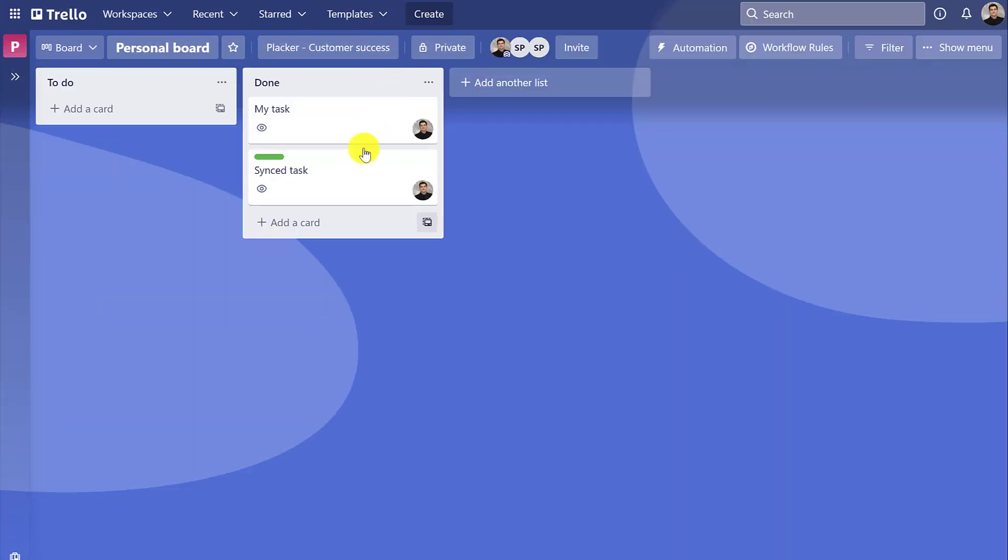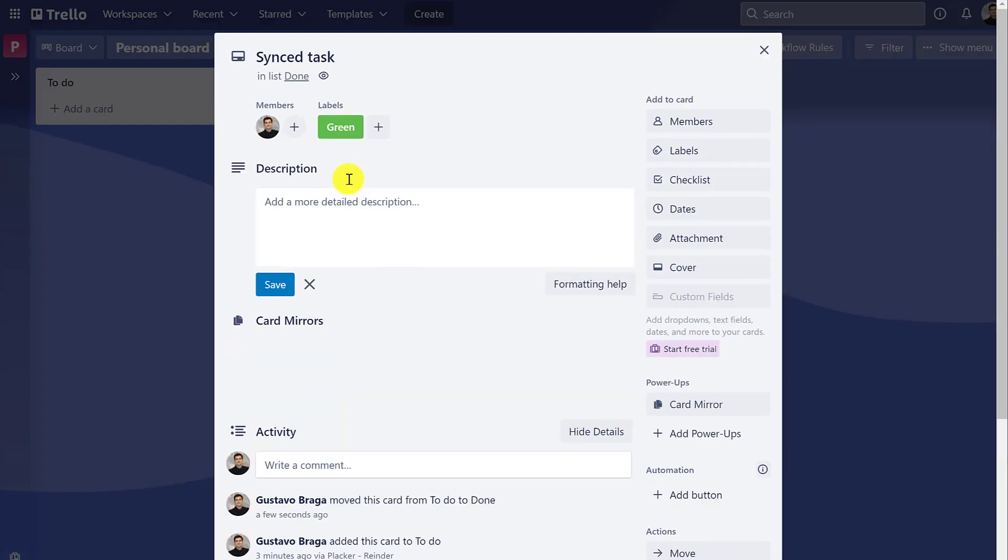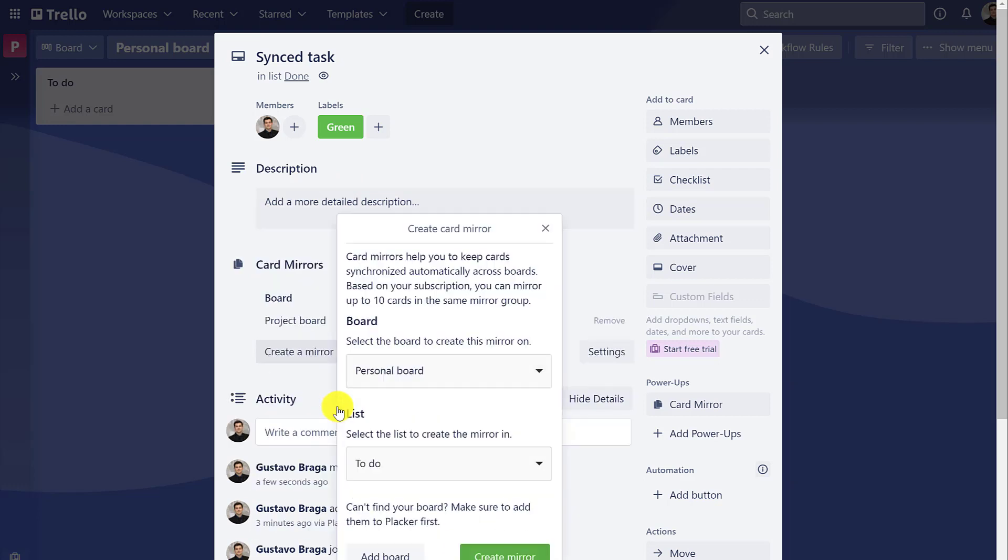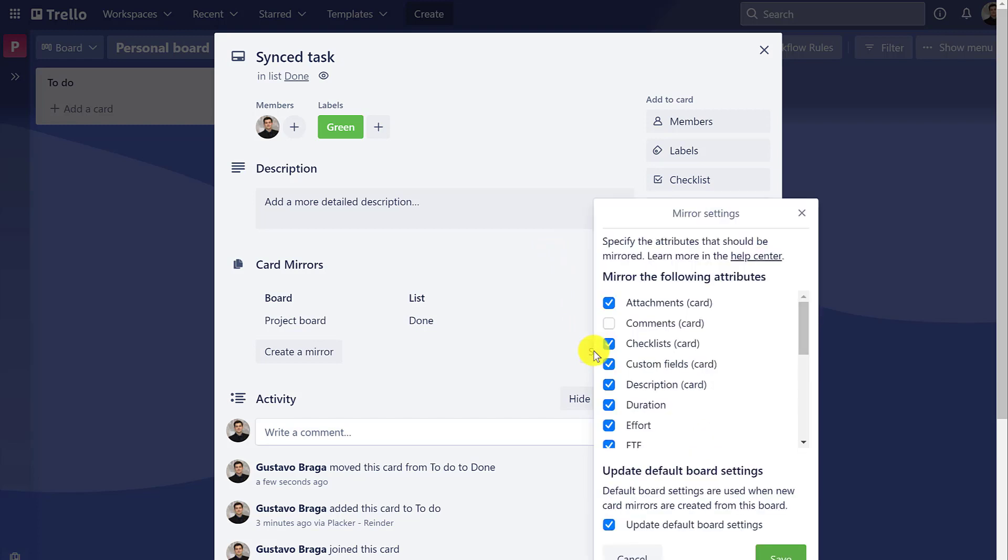And it gets better. You have the option to also create card mirrors manually instead of by rules and open the mirror settings to select which attributes will be synced by default.